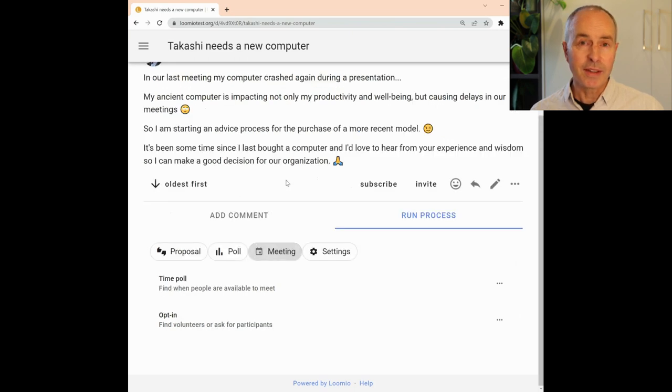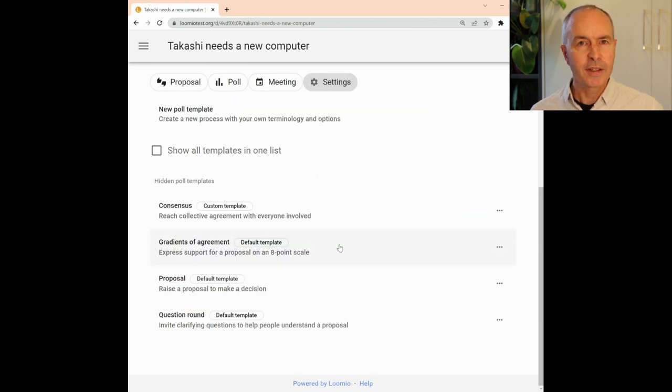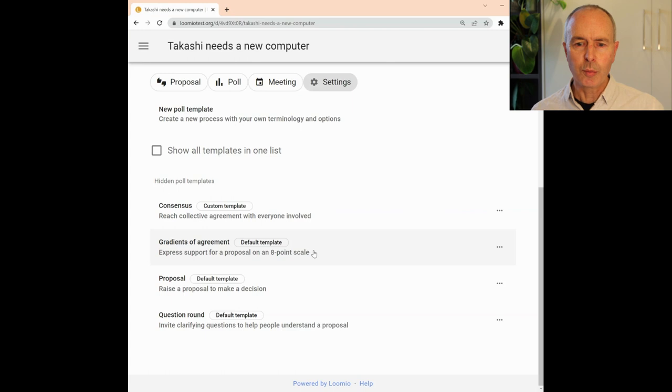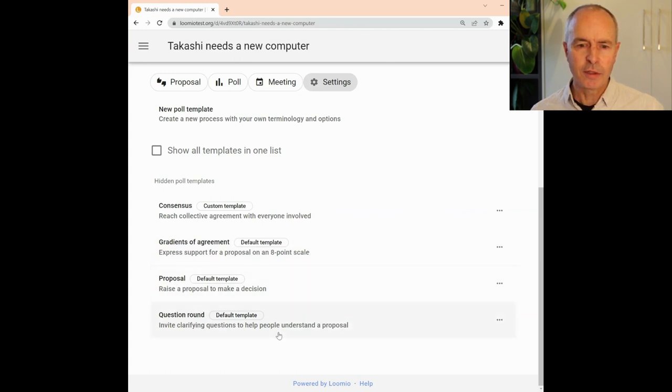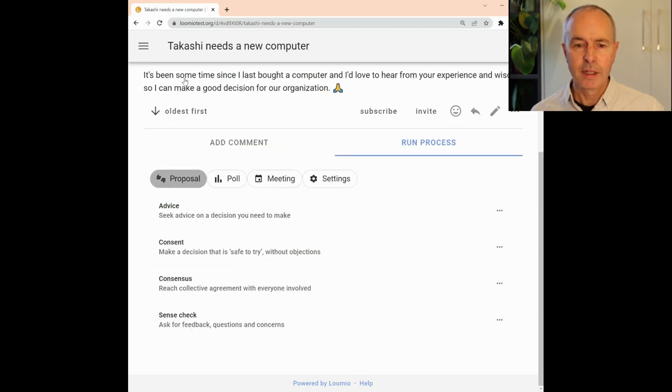Under Meeting, we've grouped Time Poll and Opt-in. Under Settings, there are some more predefined templates, the classic Loomio proposal, and new templates for Gradients of Agreement and Question Round. Make these available for your group with Unhide.